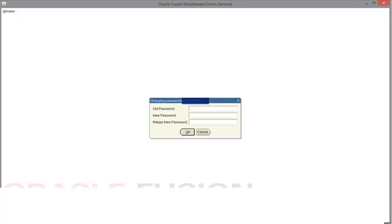Re-enter the temporary password that was emailed to you in the Old Password field. Enter your new password and then confirm your password by entering it in the Retype New Password field. Click OK to continue.